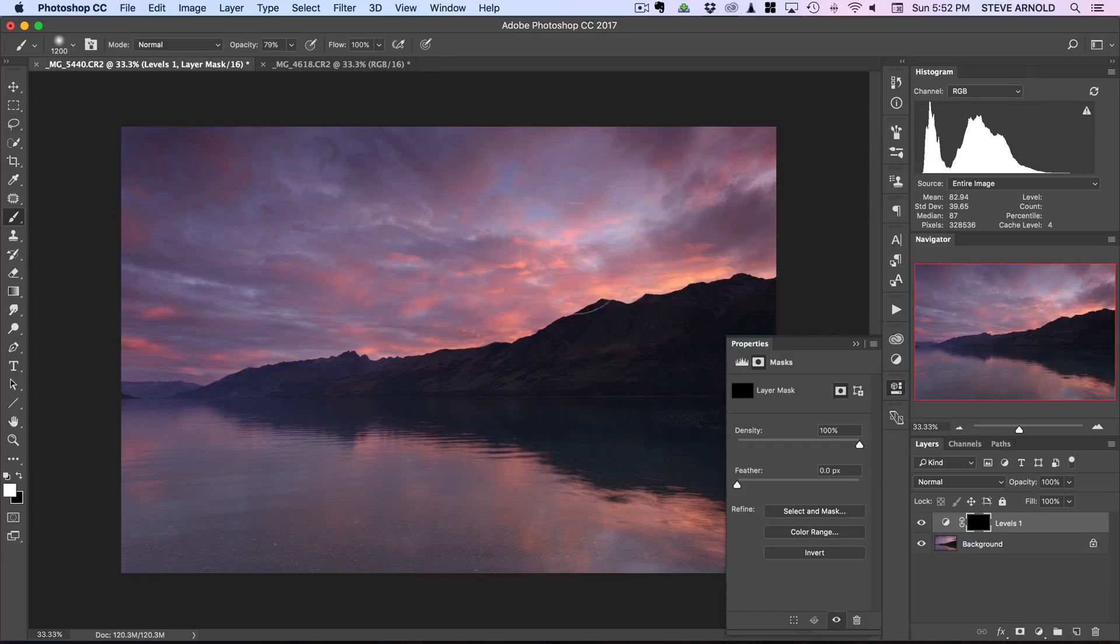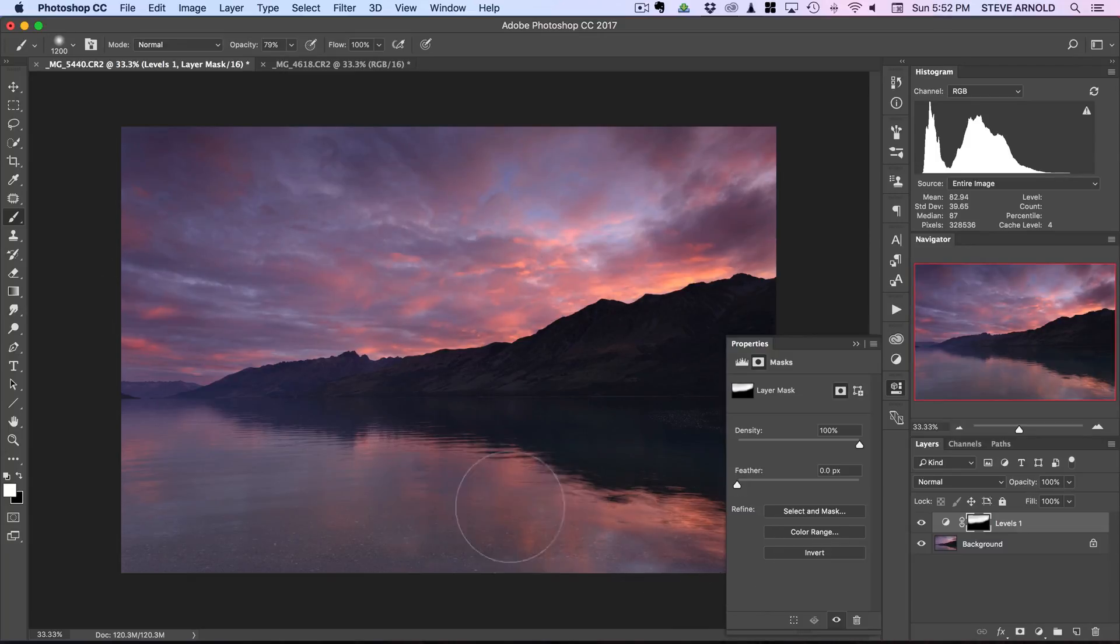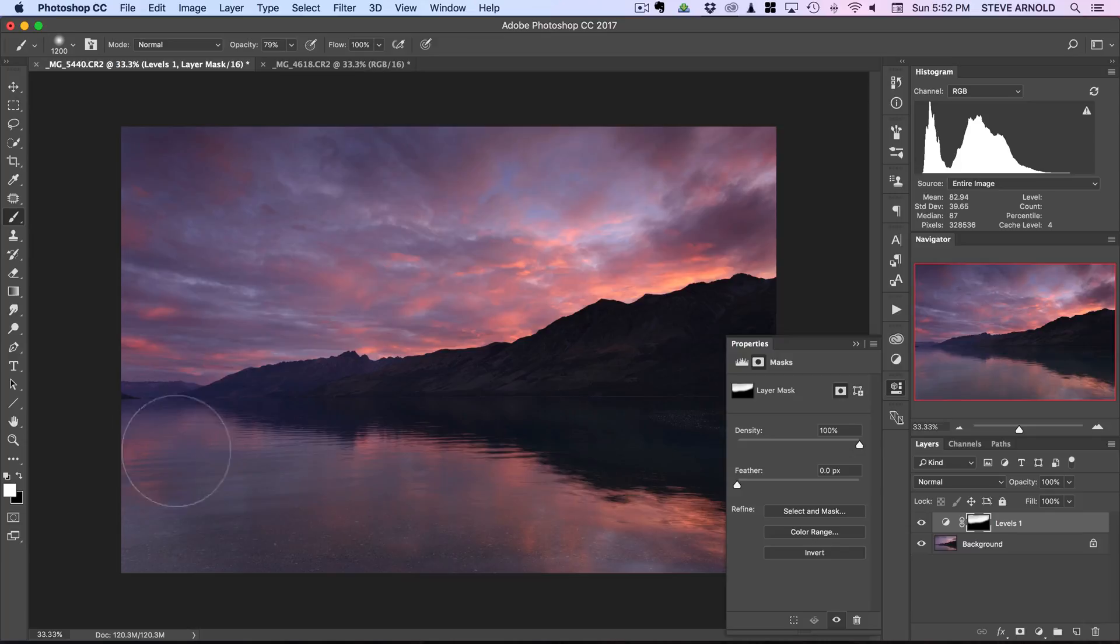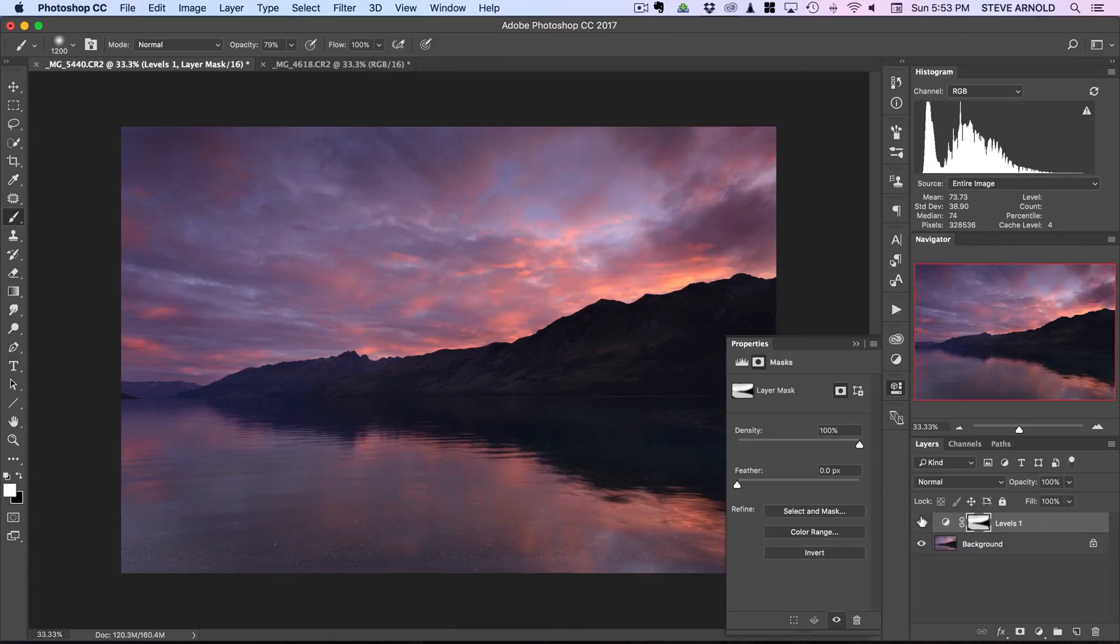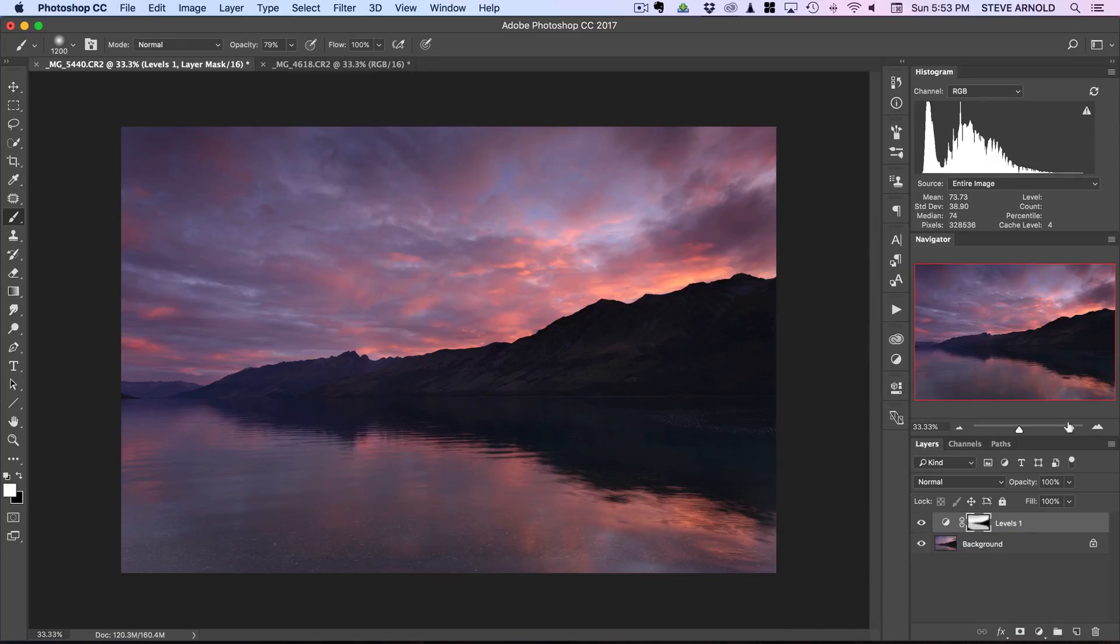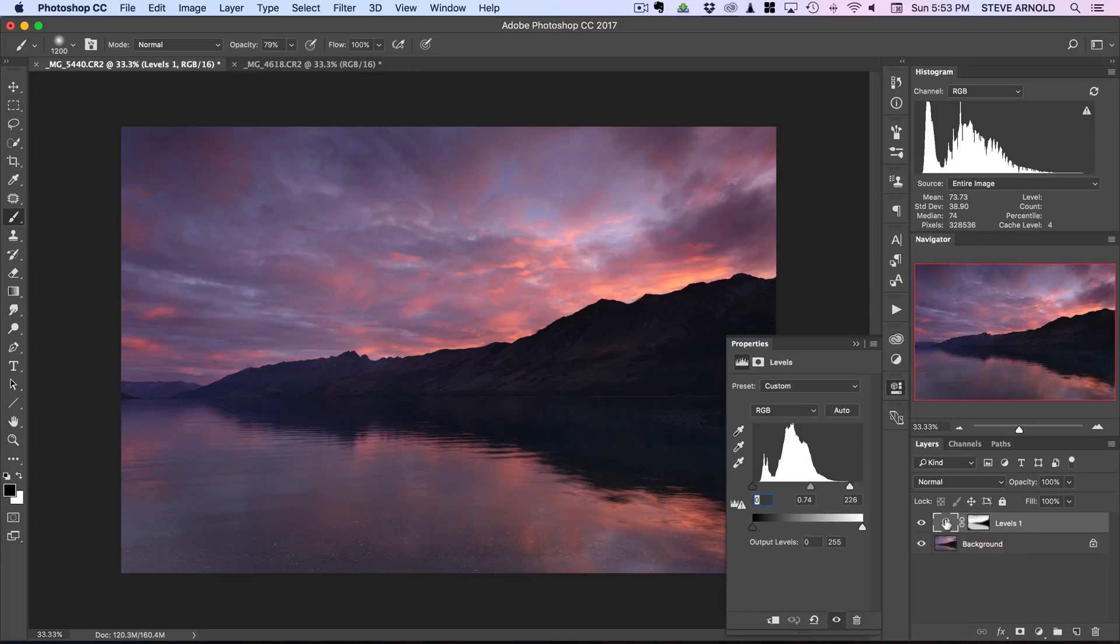So really just in the clouds and in the water here where they're reflecting. Now we can see the effect that that's had. Another thing to remember is that you don't want to do too much of this effect all at once because it can get a bit heavy-handed.